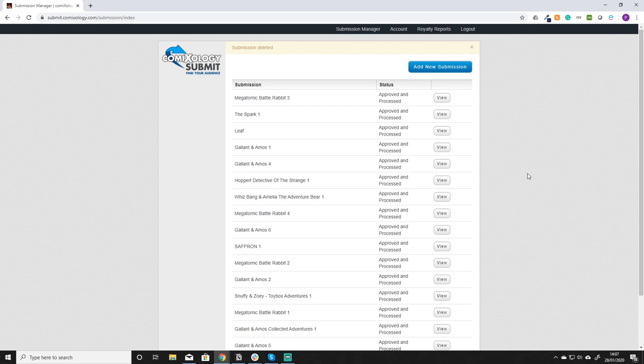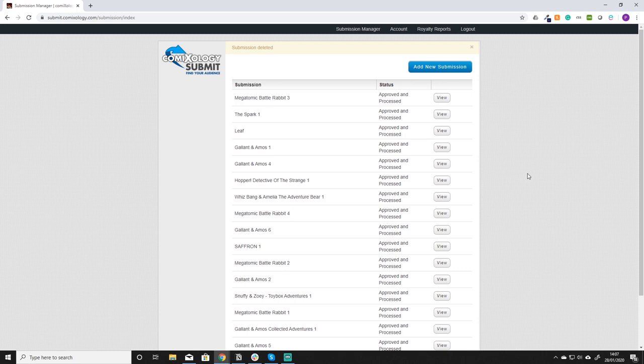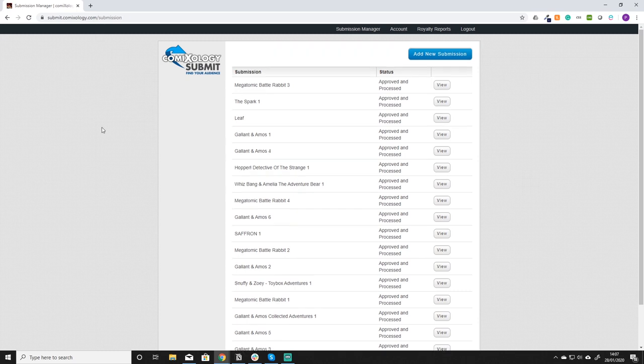Once you've signed up for a Comixology account you need to go to submit.comixology.com, log in and you'll come to your account page. As you can see it lists all the books that you currently have in the system with Comixology and their status.